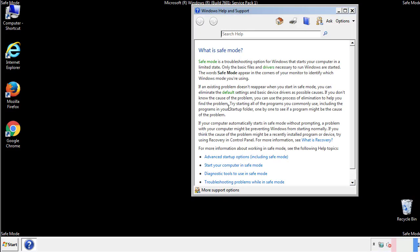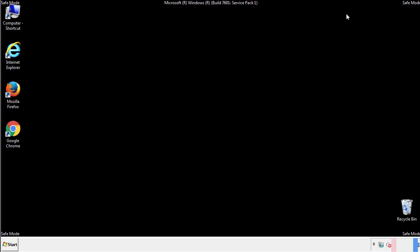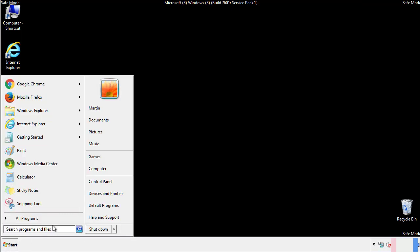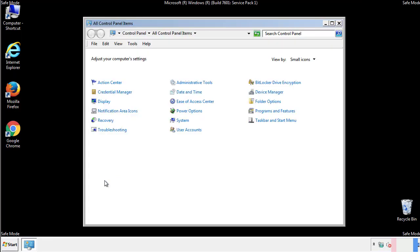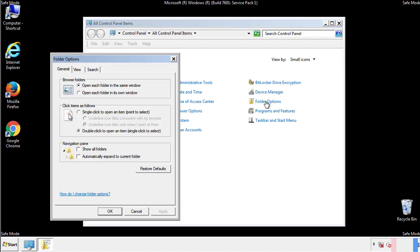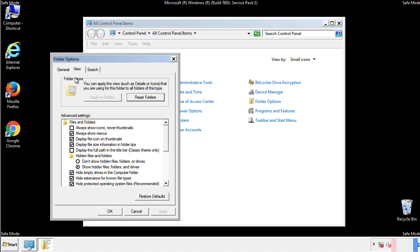Before we get started, we want to make sure that all the files and folders are visible. From the control panel, click folder options, then view, and click the checkbox to make sure that we don't miss anything.